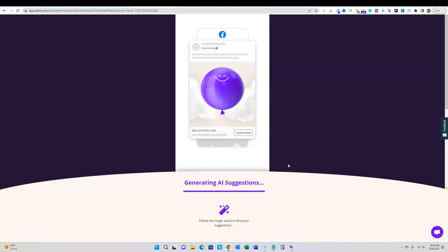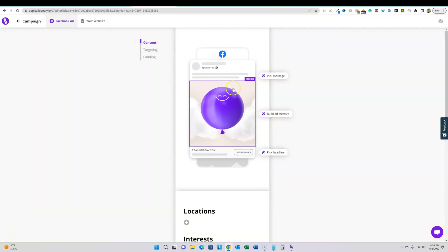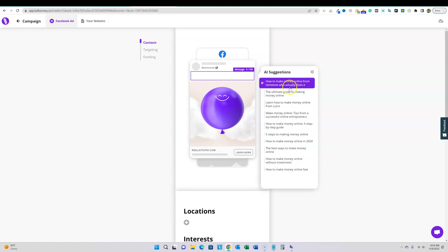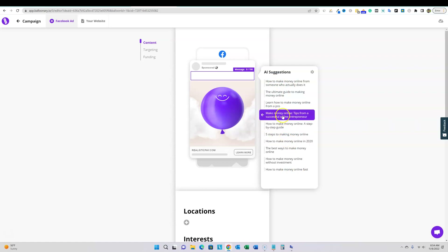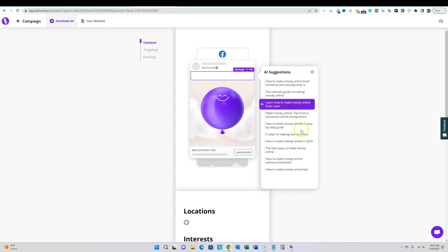Right now it's generating AI suggestions. I remember from my first review that I didn't really like them, but you can pick your message. It suggests 'How to make money online from someone who actually does.' This is probably not the best example because ads with that kind of headline won't get approved on Facebook or Google. I'm going to need to come up with my own ads, but for the sake of example let's keep going.